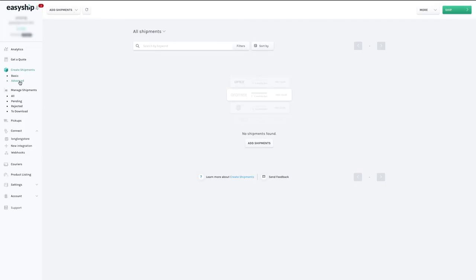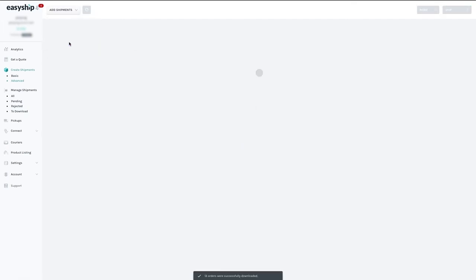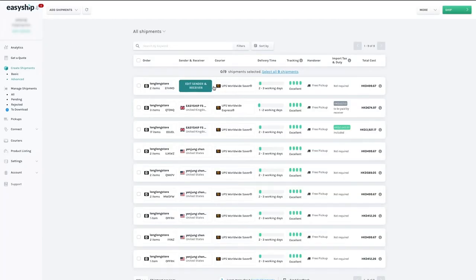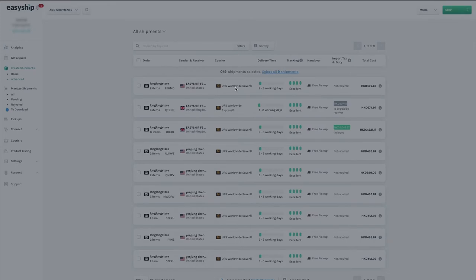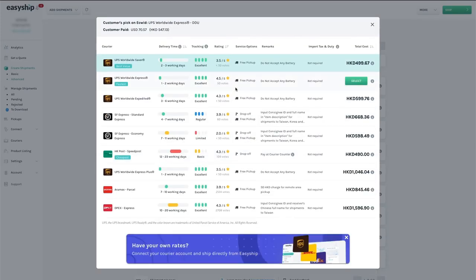Syncing your Ecwid store to EasyShip gives you total visibility and control over the entire shipping process from inside Ecwid. With all your orders visible, it's easy to edit shipment details such as the receiving address or the selected courier. Say you want to change the courier to a faster service because an order was delayed. Just click the Edit Courier tab to see pre-negotiated rates from all available couriers for that shipment. Compare rates and choose the best option. You can also link your own courier account to access these rates in the Courier Settings tab.